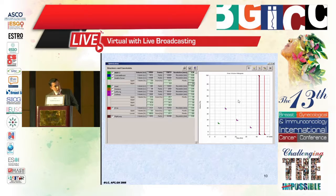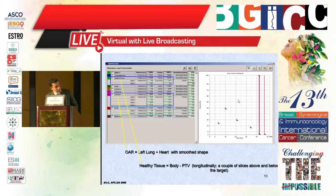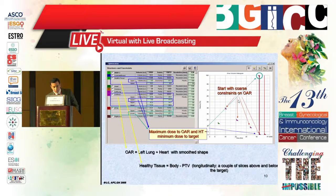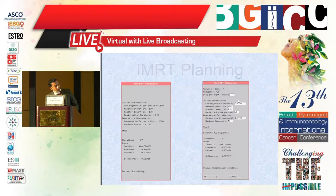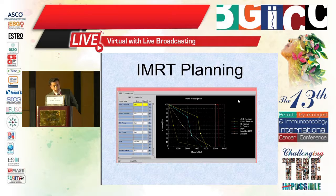In the IMRT plan design, we put the limitations for the organs at risk and the minimum dose for the target, to allow the TPS to start the dose calculation — such as the maximum dose to the organ at risk and normal tissue, and the minimum dose to the target. We should also consider the ranking of every organ at risk and target to let the TPS start the calculation based on that.